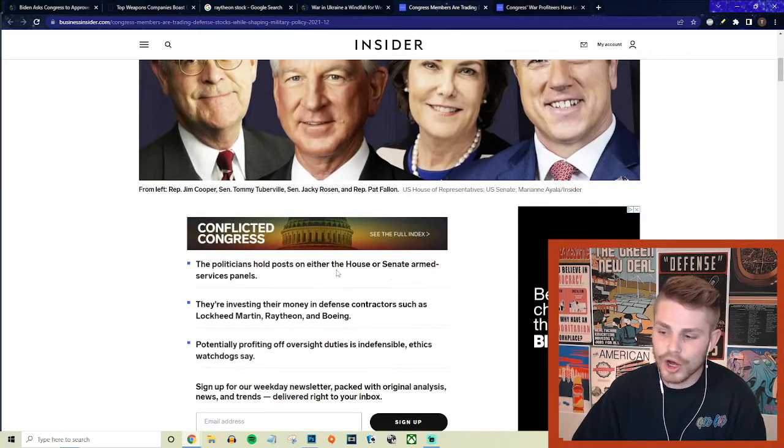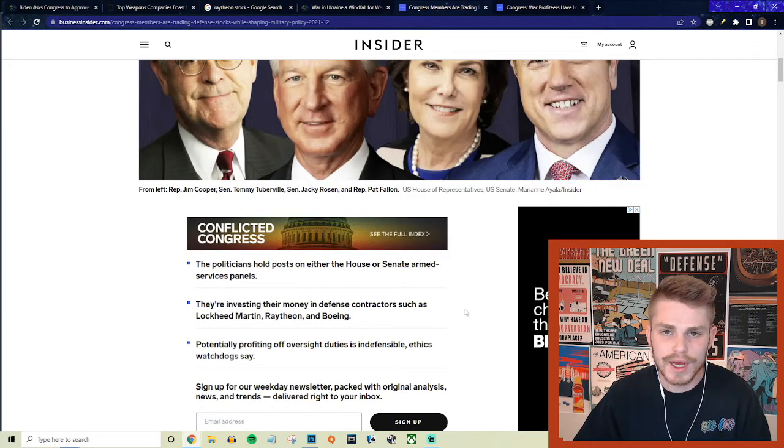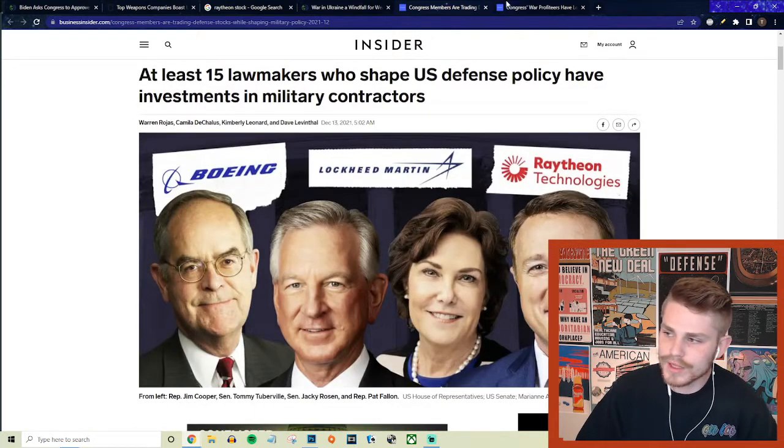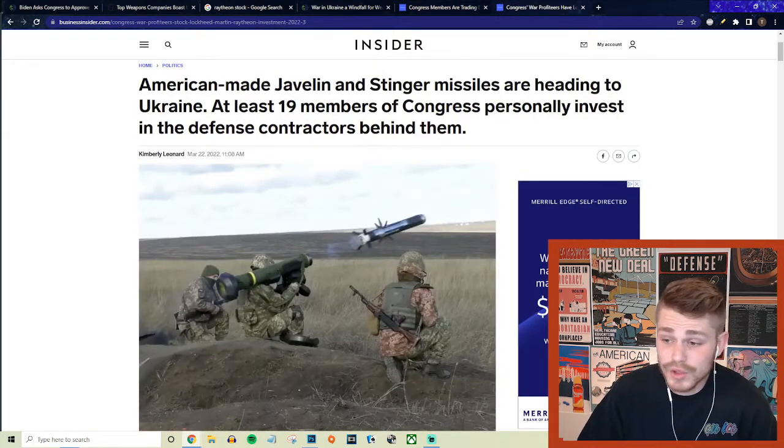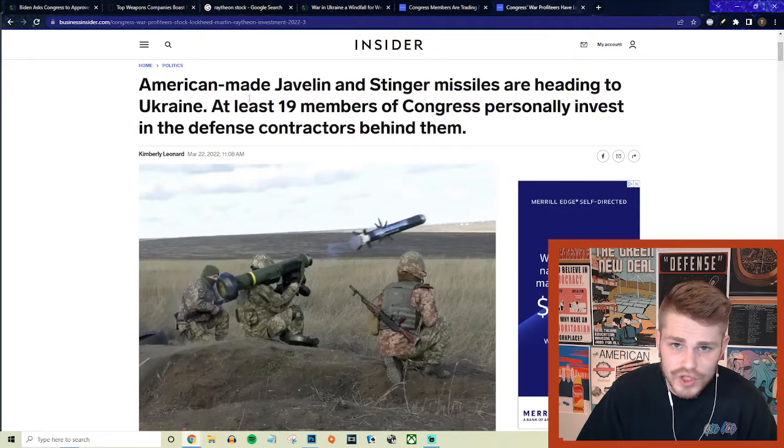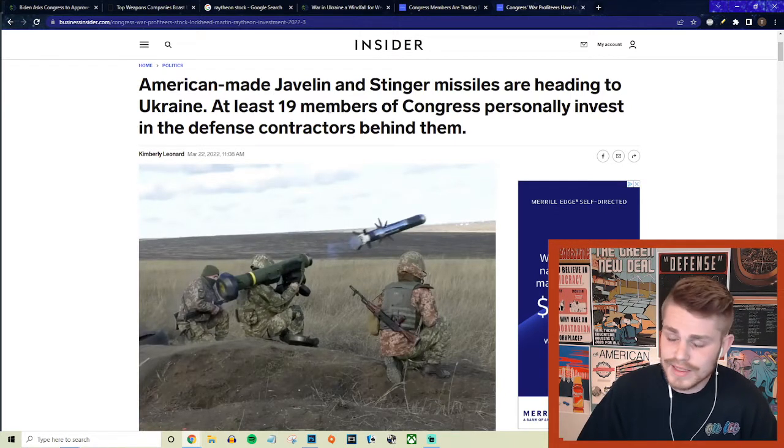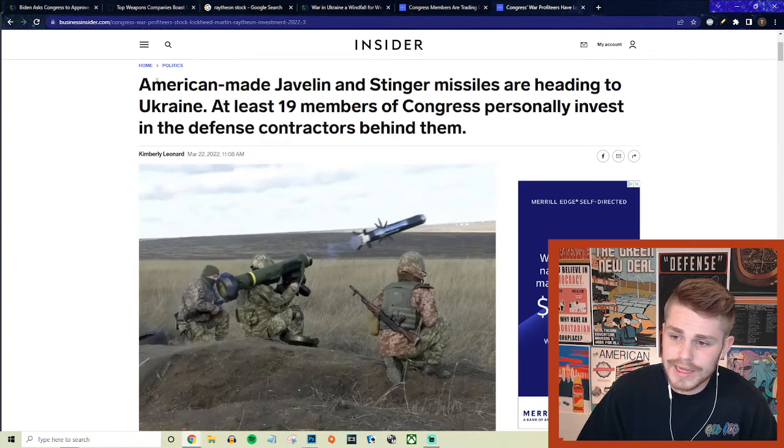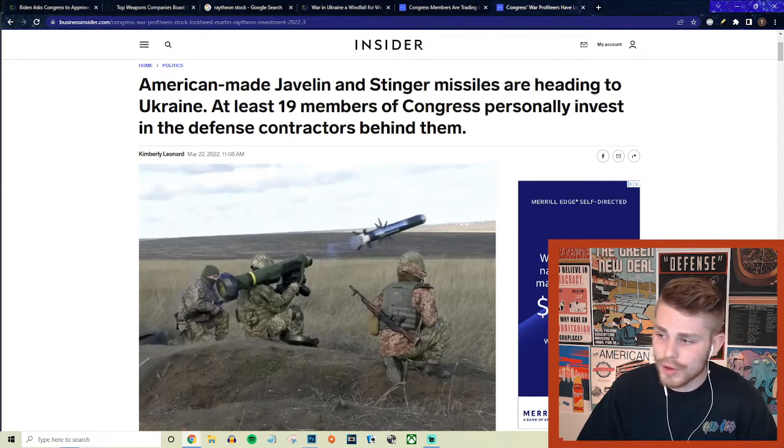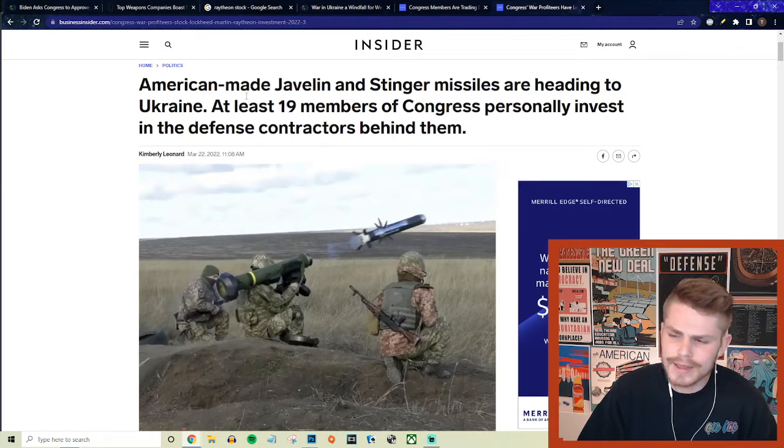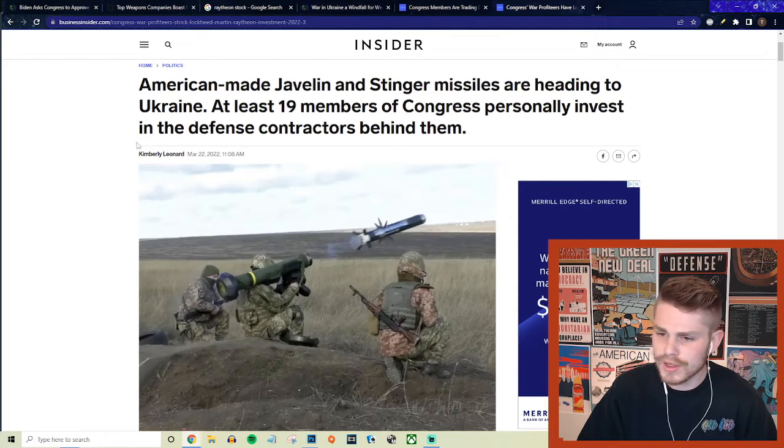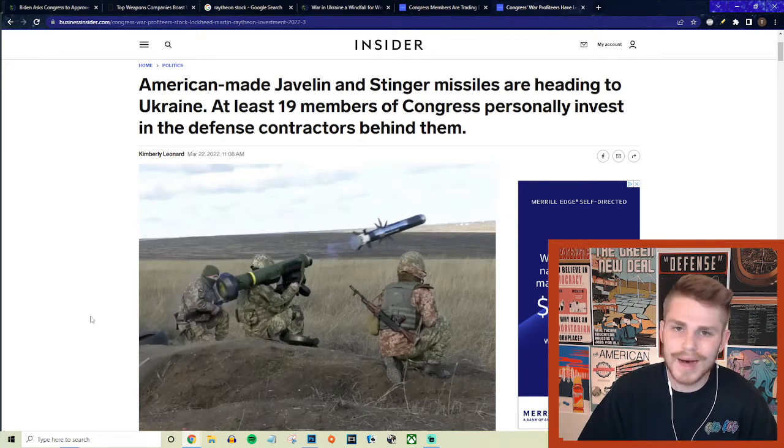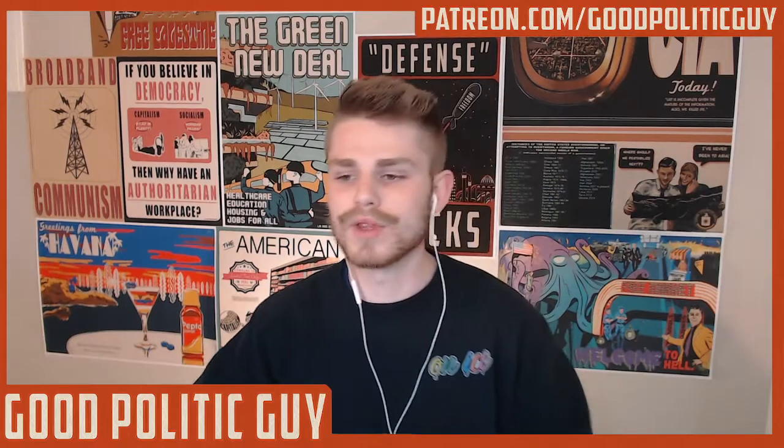Rampant corruption straight up in your face at surface level. These are people who sit on the House and Senate Armed Services committees, so they're not even really trying to hide it. From Business Insider, American-made Javelin and Stinger missiles are heading to Ukraine, and at least 19 members of Congress personally invest in the defense contractors behind them.